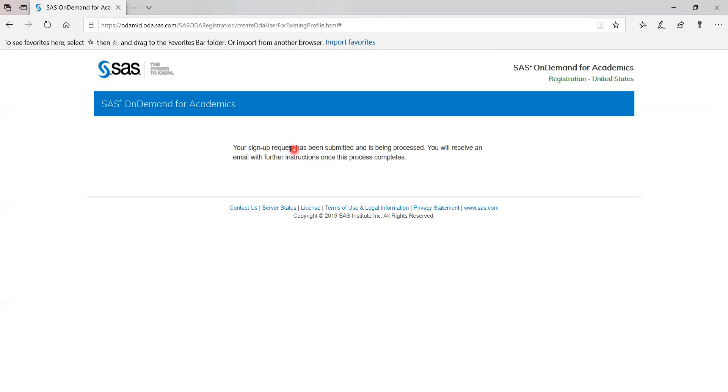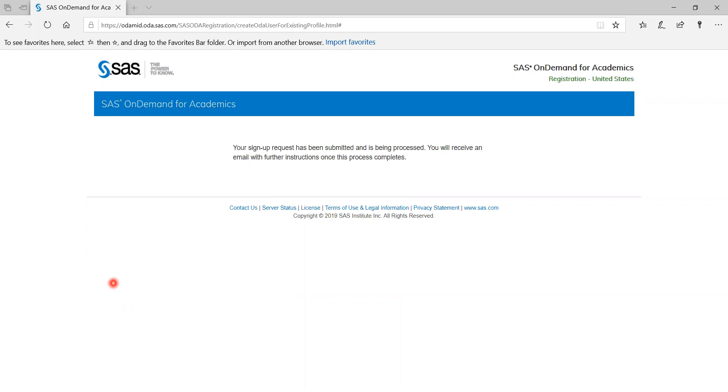And then you're going to receive an email once they process the application. And once you're in the SAS on demand environment, you see this menu and you see SAS Studio. You click here.